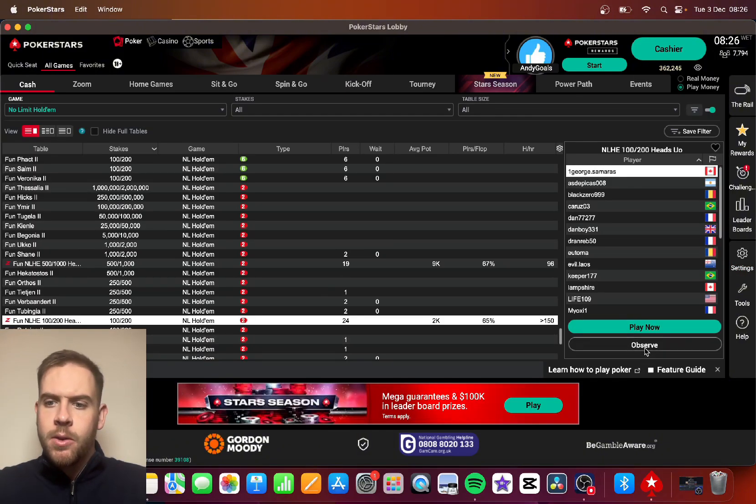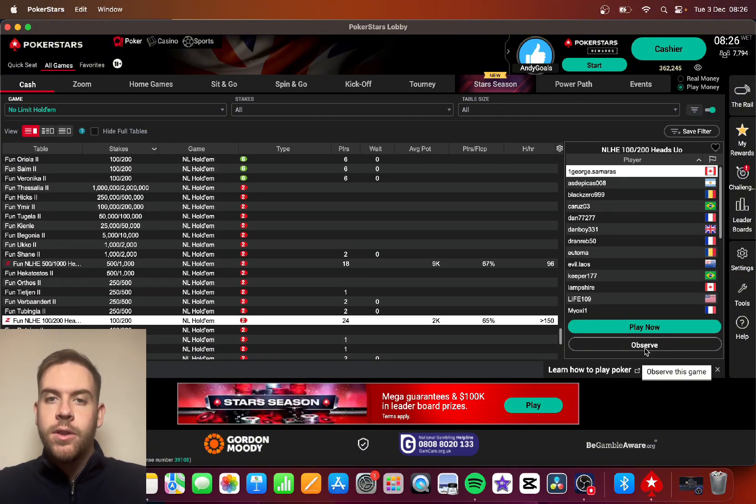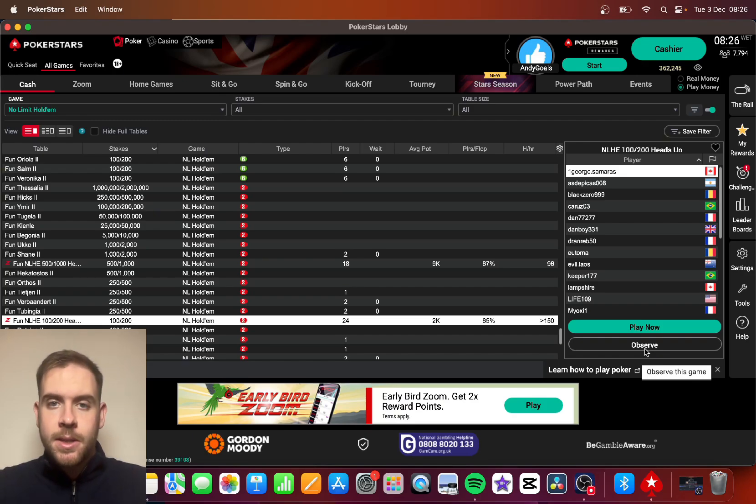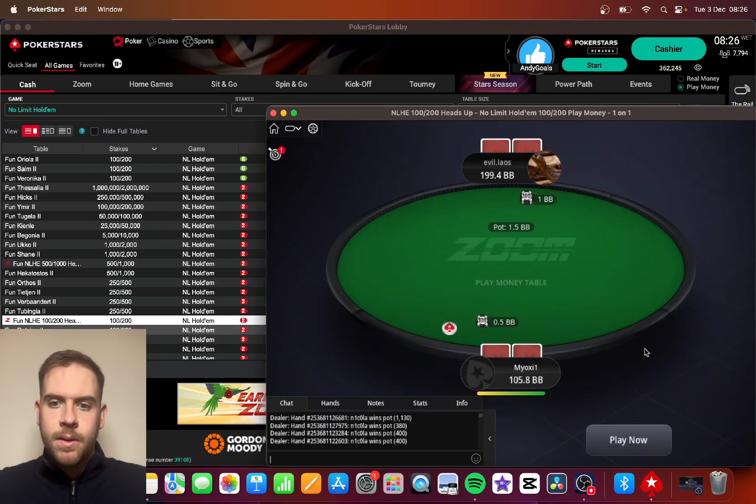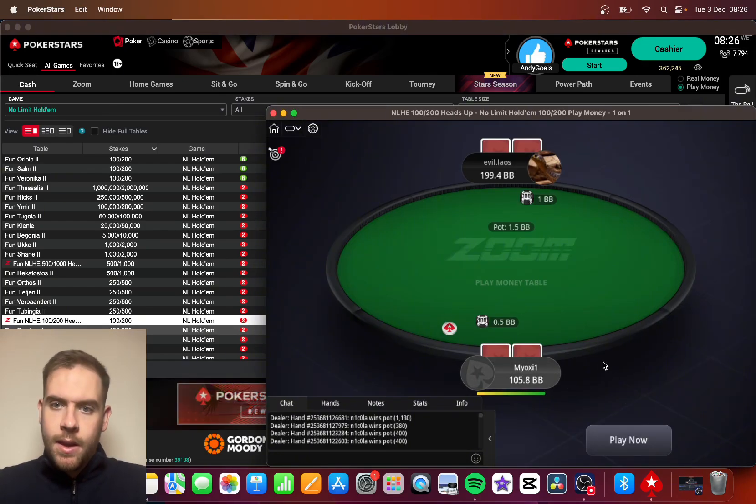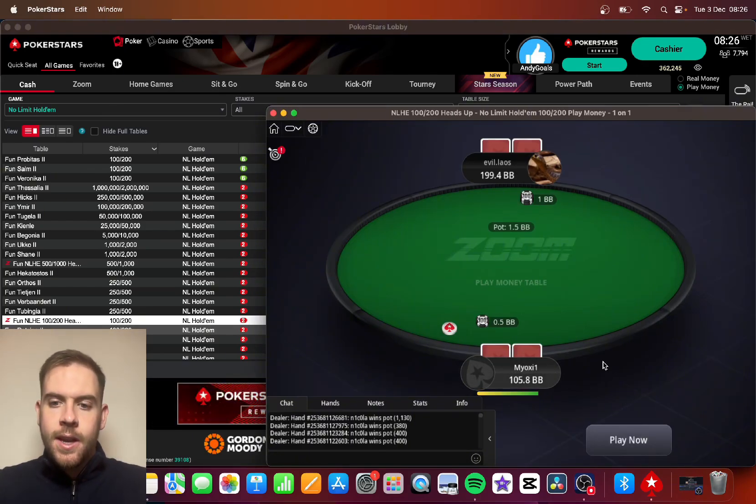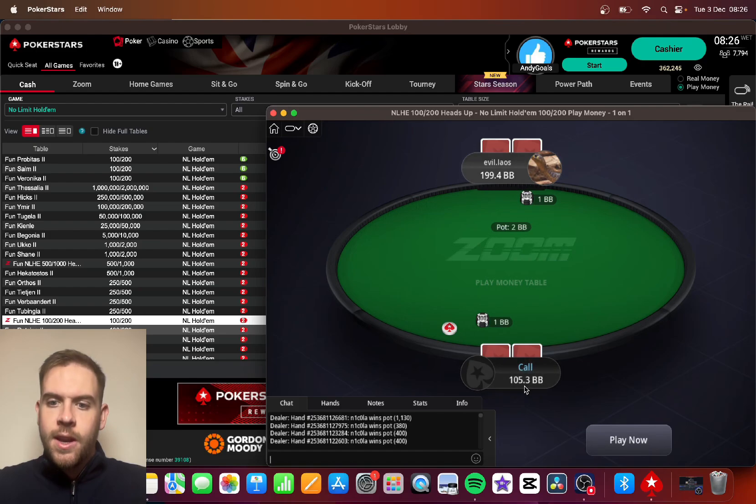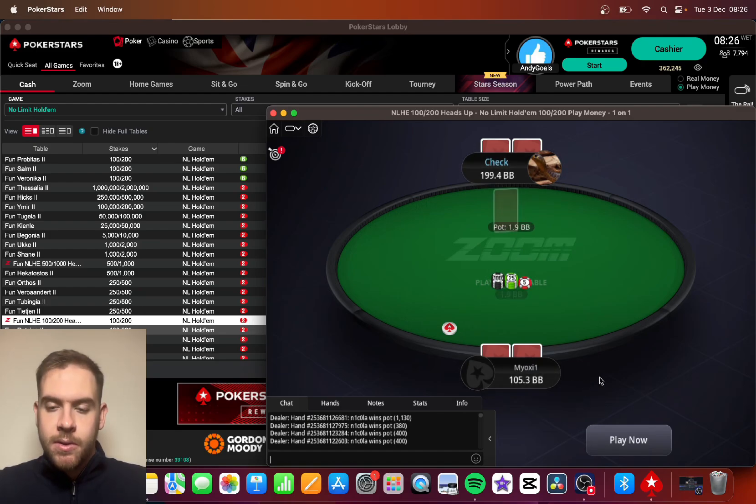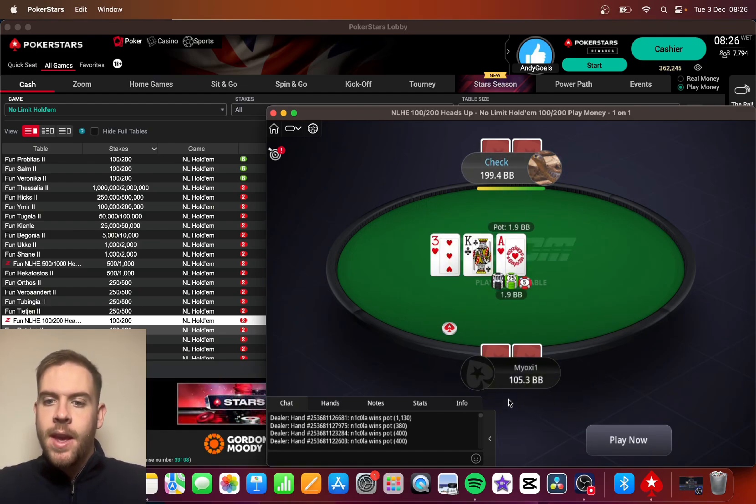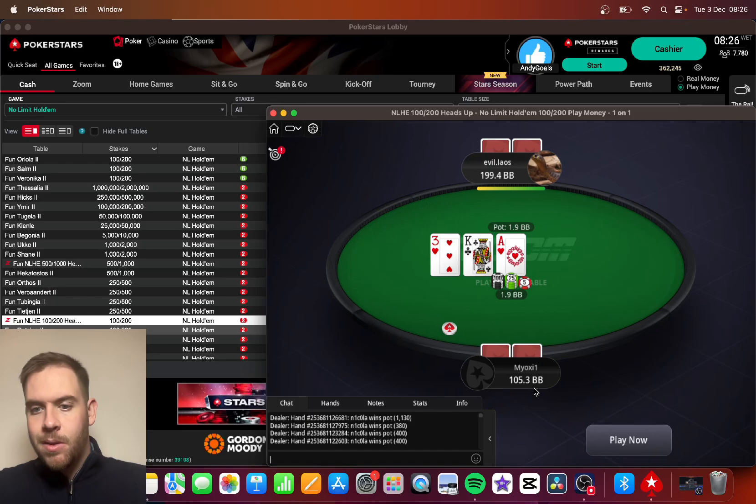And then when you go back in here, it should show us the chip stack in big blinds. There you can see it has changed: instead of 19,000 or 20,000 chips, it's now 105.3 BB, which stands for big blinds.